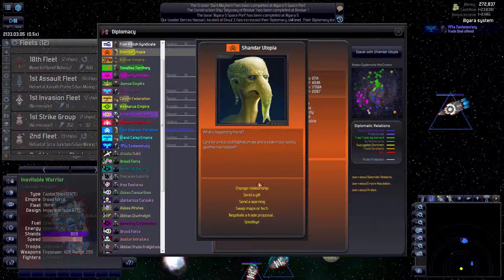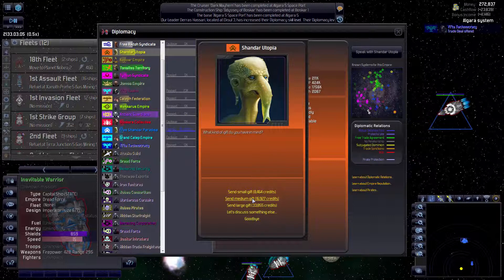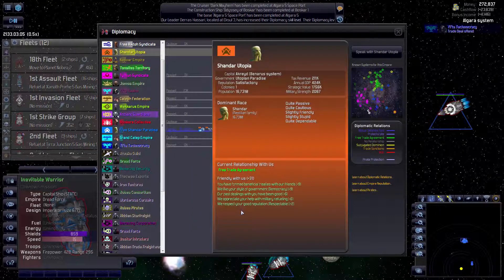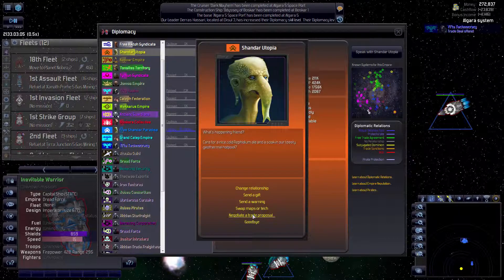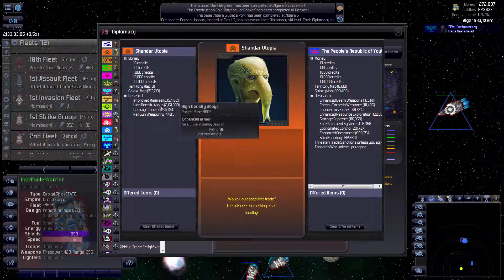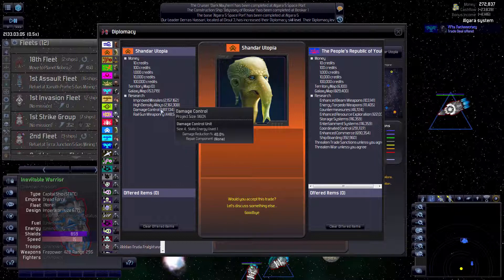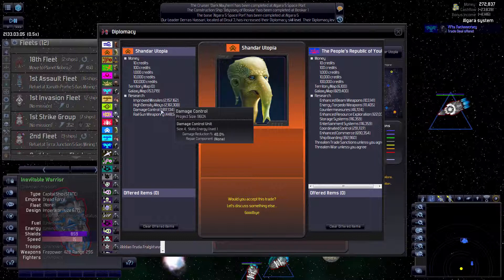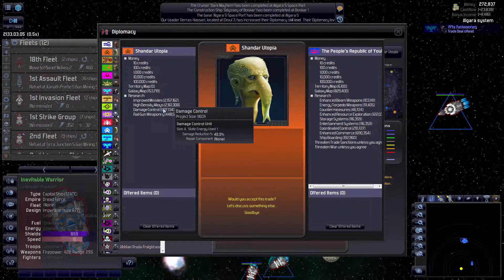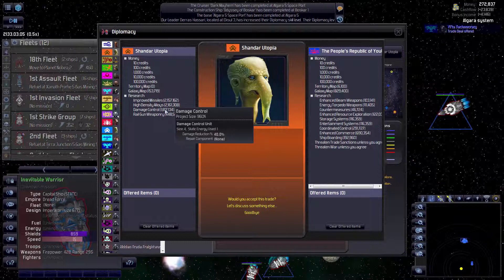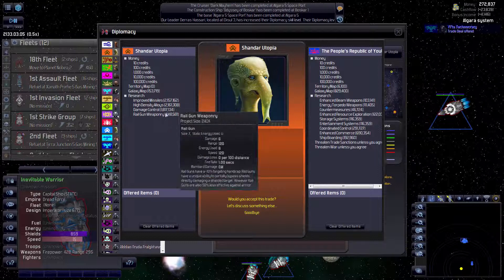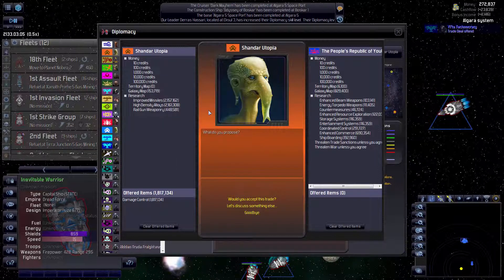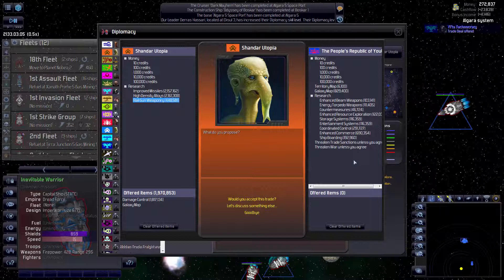Speak with them. Send a gift. Let's try a medium gift. That's good enough. How about some tech? You have damage control. High-density alloys. Both of those are pretty good. Though damage control costs more, right? Nope, they cost the same. So we'll go with the cheaper one.